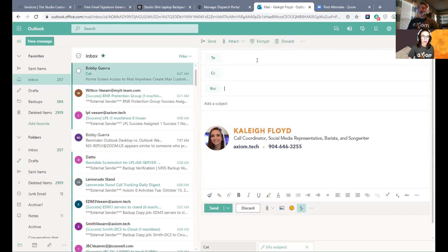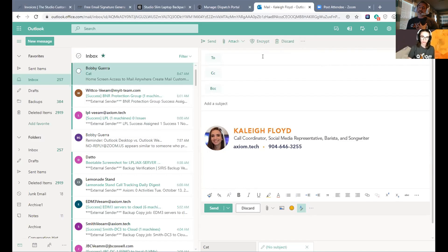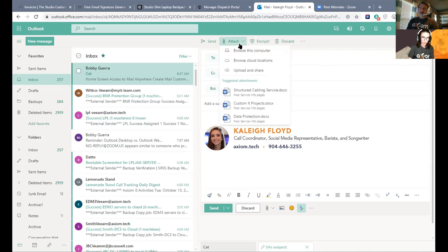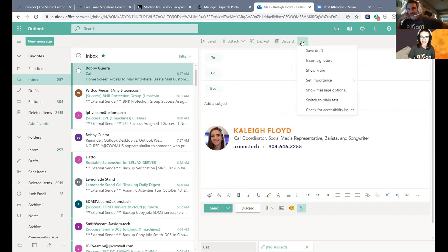Encryption is literally right there in web mail — it's right in your face. In Outlook desktop, encryption is under the Options tab. So many clients have the ability to send encrypted and don't even know it. In web mail the four main things at the bottom are: send, the attachment option, encrypt, and discard — which is just completely ignoring the email. They don't call it delete, they call it discard. The three-dot menu has save draft, signature, show from, set importance, and switch to plain text.